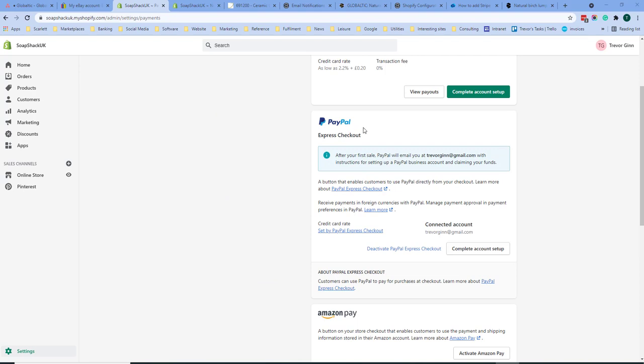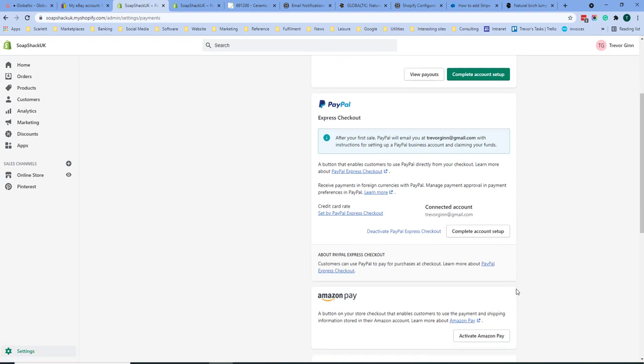Another payment option is PayPal Express checkout. The default payment email is the one you used to create the account. You should make sure this email is set up on your PayPal account. You can click here to complete the account setup.